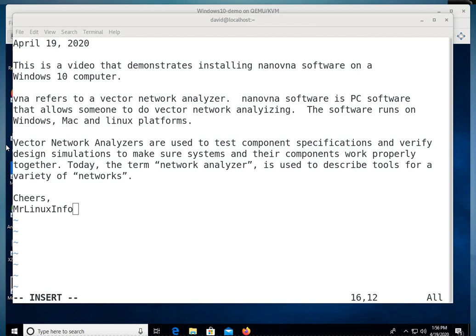VNA refers to a Vector Network Analyzer. Nano VNA software is PC software that allows someone to do Vector Network Analyzing. The software runs on Windows, Mac, and Linux platforms.